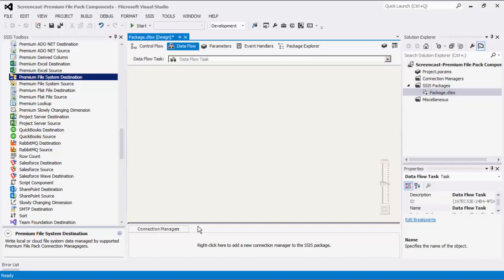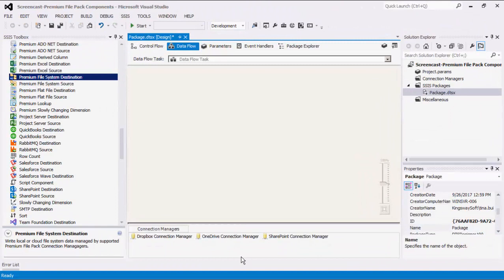Let's begin the demonstration, starting with the Connection Managers. It is useful to note that the Premium File Pack also supports Connection Managers from our other SSIS components to support some other cloud storage platforms, as we just mentioned, such as Dropbox, OneDrive, and SharePoint.